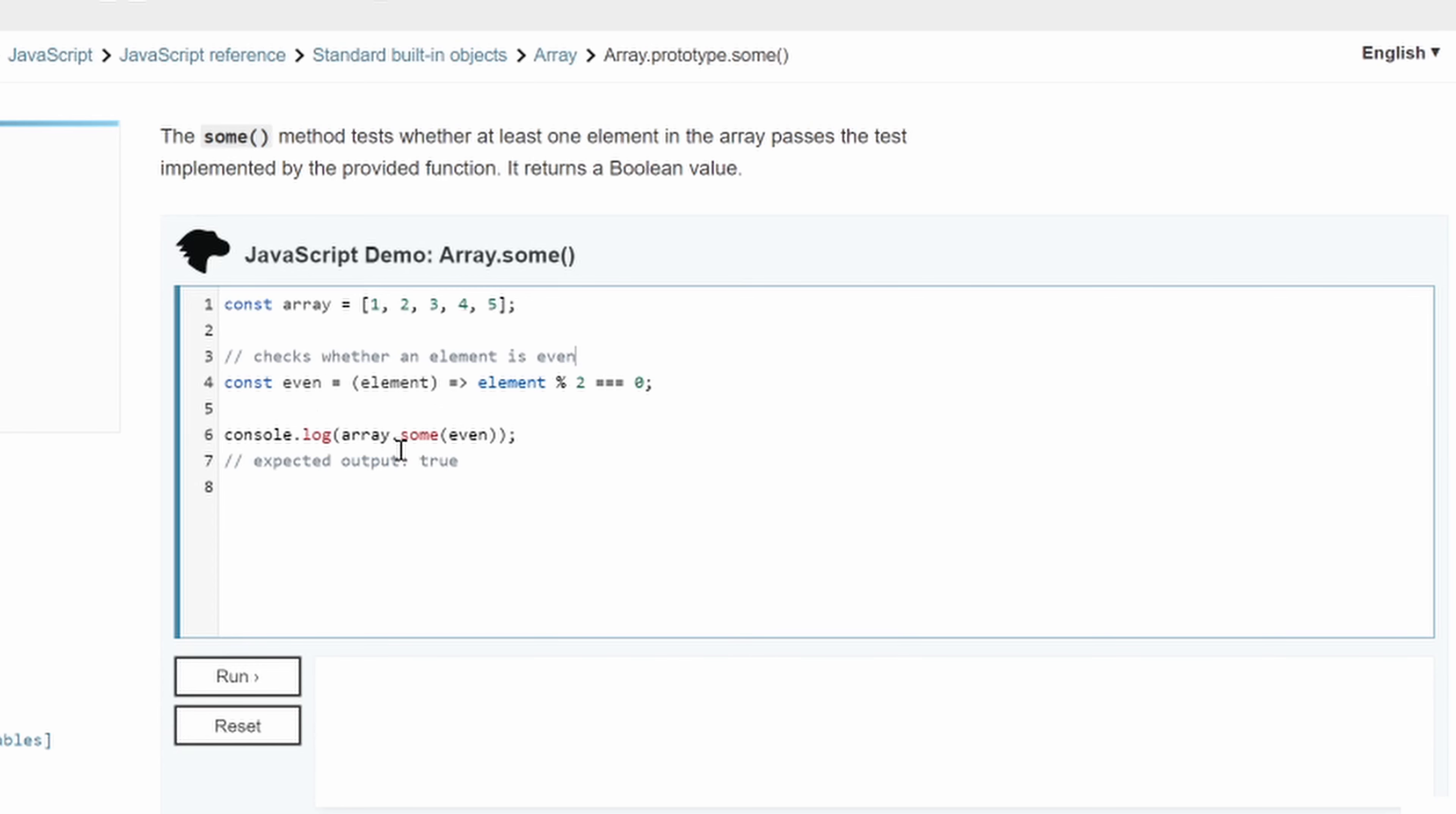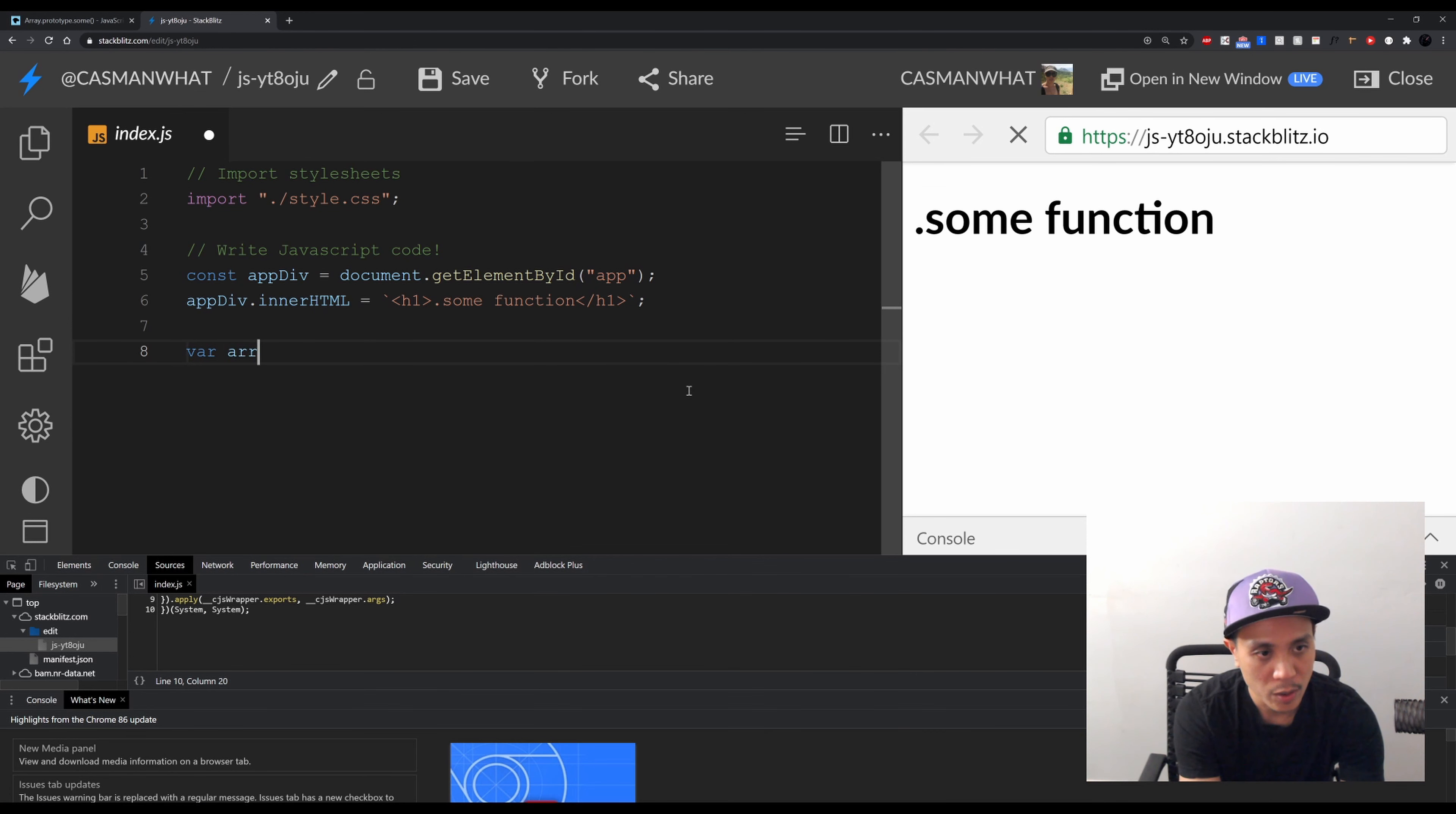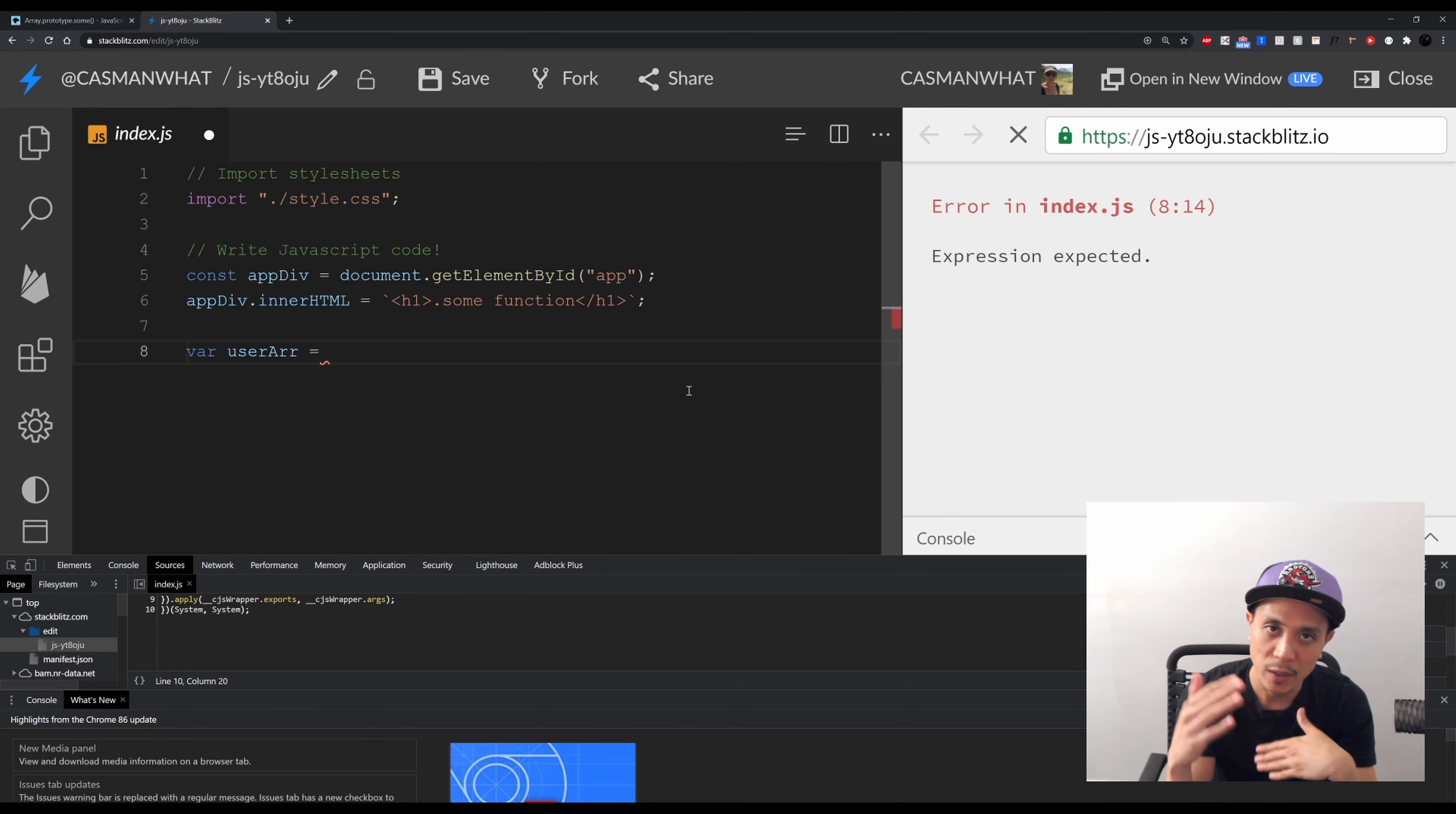So let's see it in action. Let's create an array - let's say a user array. So in the real world, an example of using this would be when you have a list of users coming back to you.